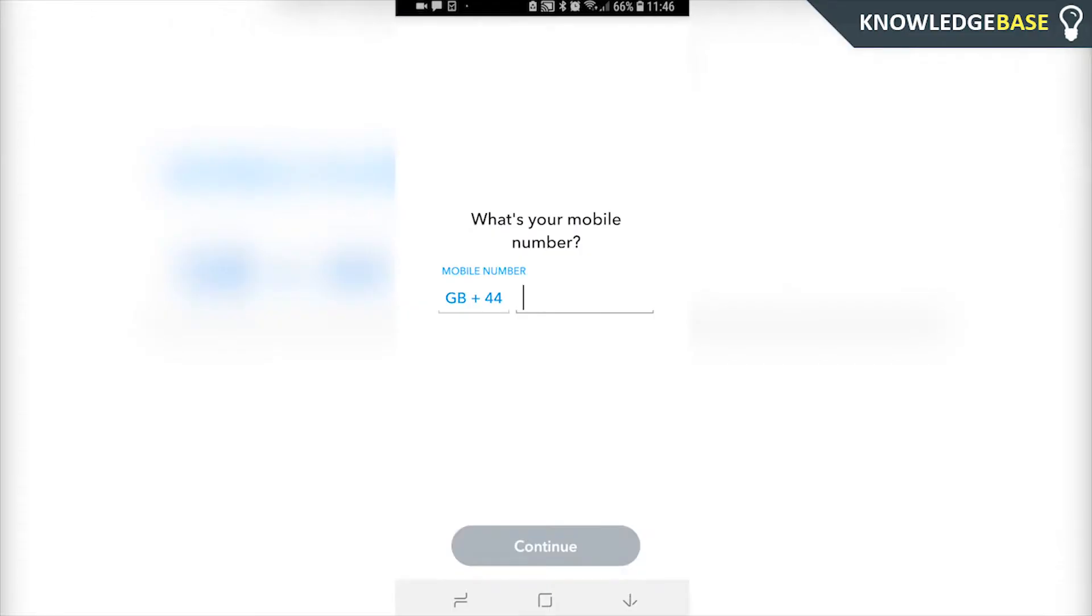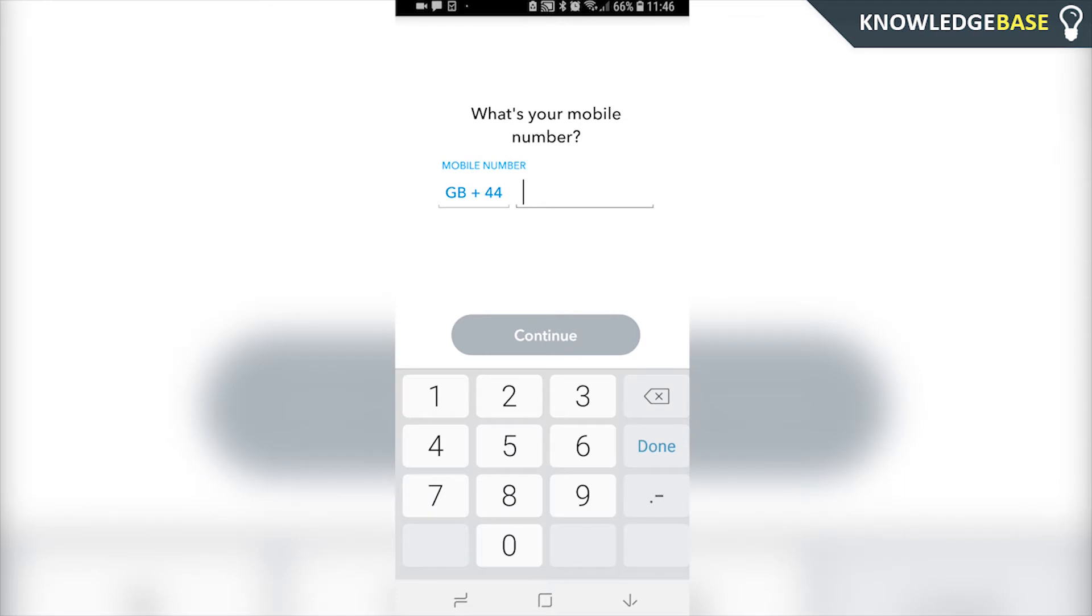So we're going to click via phone and you want to type in the phone number that you want the code sent to. This must be the phone number that's linked to your Snapchat account.